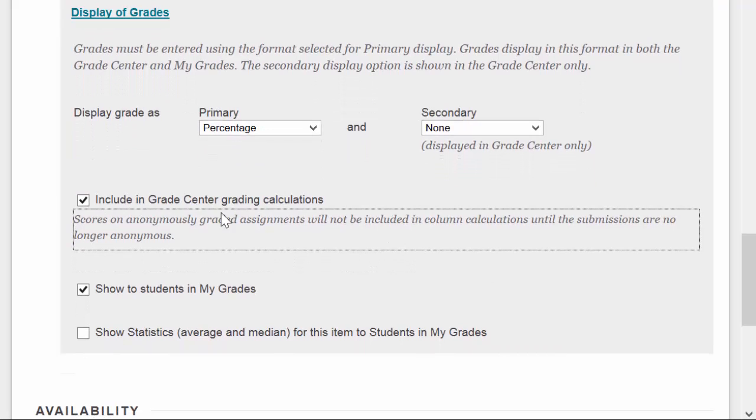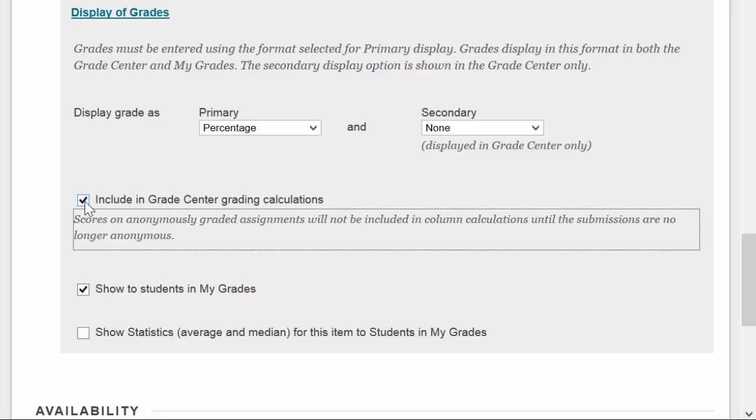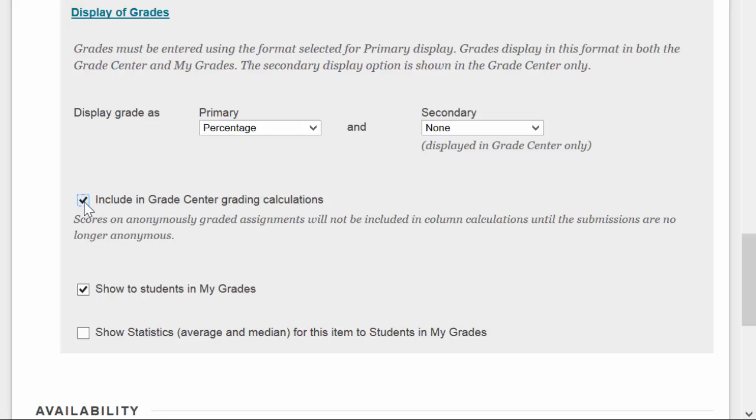Do you want to include the score in the Grade Center grading calculation? So will it be included as part of the total, and that sort of thing. And for most items that you're adding, you'll want to say yes. But there may be some cases in which it's a practice assignment or something like that, where you don't want to include it as part of the Grade Center calculations.